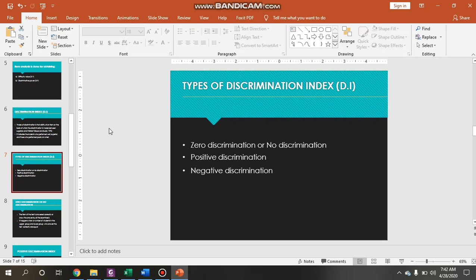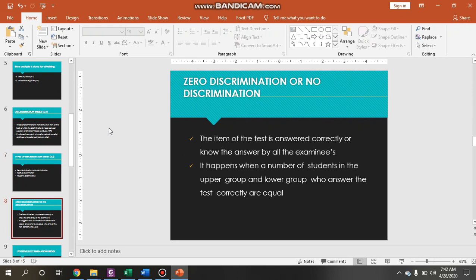There are three types of discrimination index. The first one is zero discrimination or no discrimination. The second is positive discrimination. The third is negative discrimination. When we talk about zero discrimination or no discrimination, it means all examinees know the answer quite well, or the number of students in the upper group and the lower group who answer the test correctly is equal. For example, assuming 27 percent gives us five students, if five students from both upper and lower levels answer an item correctly, that is zero discrimination.